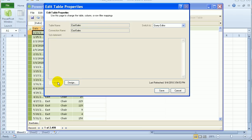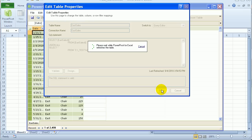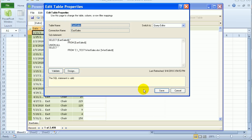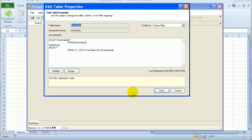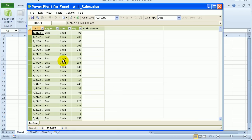I'll click Validate just to make sure it's going to work correctly. It tells me that it's valid. So I'll save it. And it should then close this window and take me back to PowerPivot.